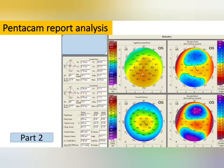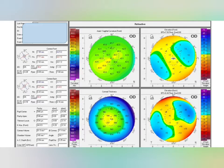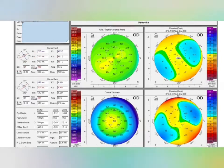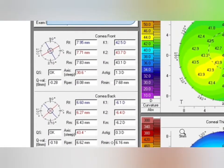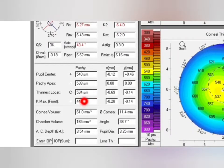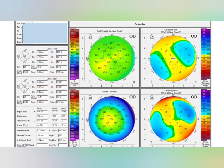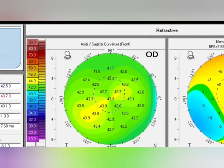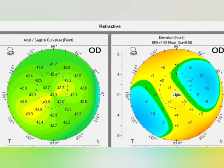Let's start with the Pentacam report analysis. First, we need to look at the QS value — it is showing 'OK', meaning the measurement taken is correct. After that, the Q value is also normal. The Kmx value is less than 47.20, which is also normal. The thinnest local is 534, absolutely normal. Y-axis deviation is minus 0.14, also in normal range. Now we look at the anterior sagittal curvature.